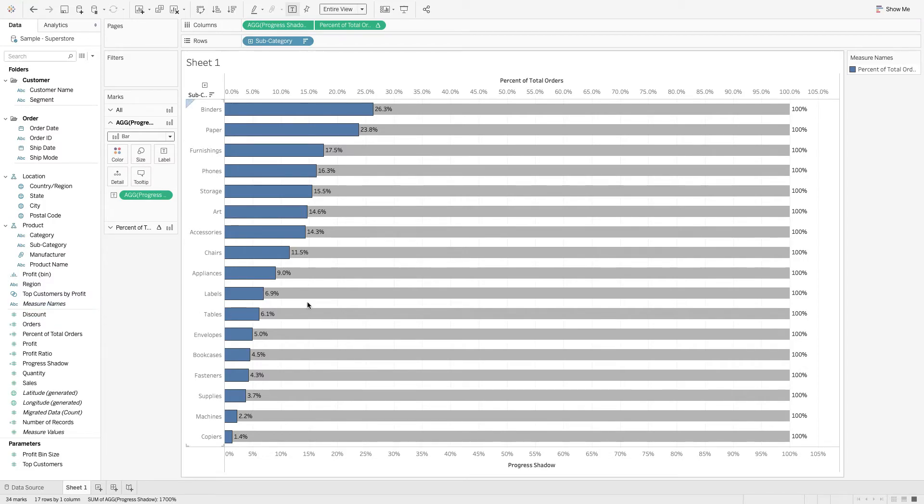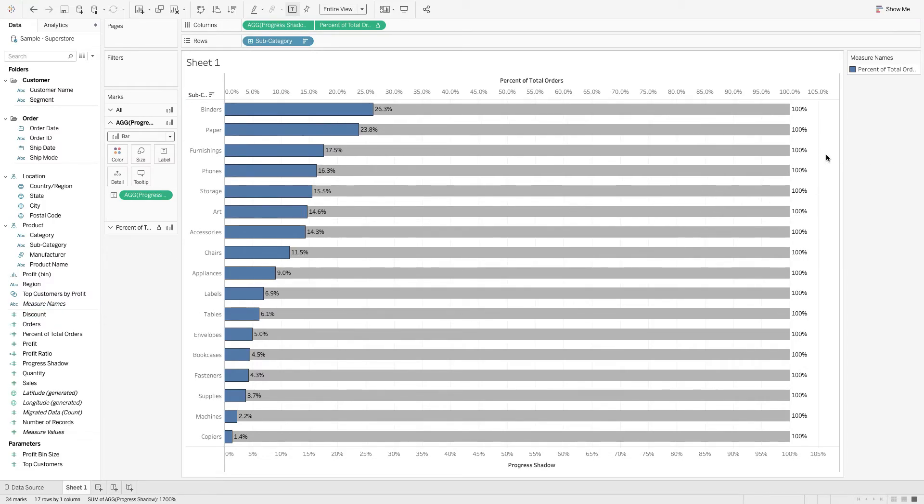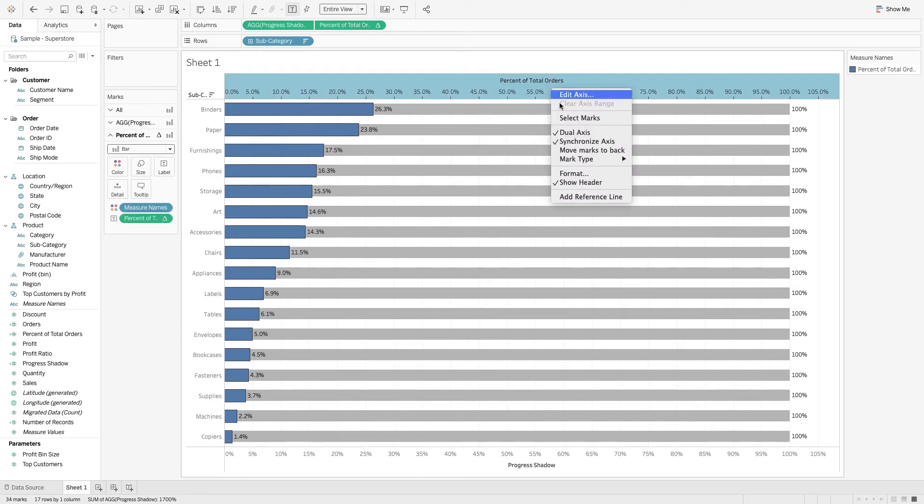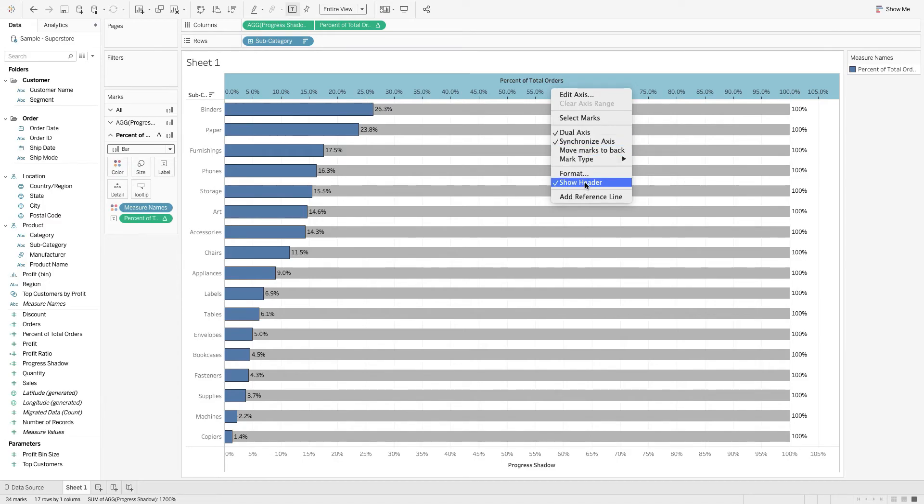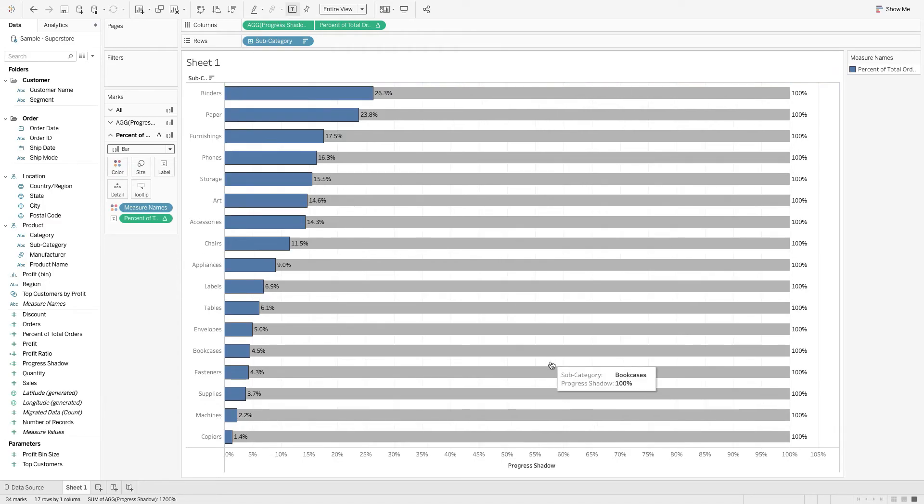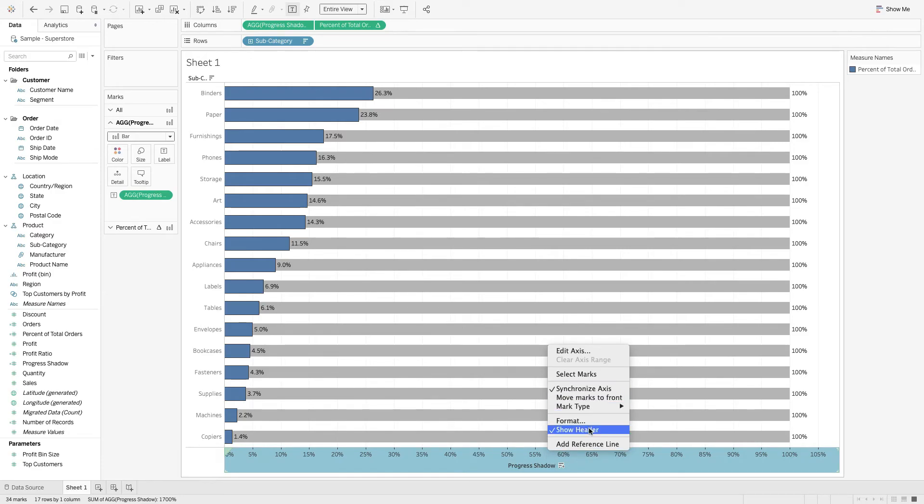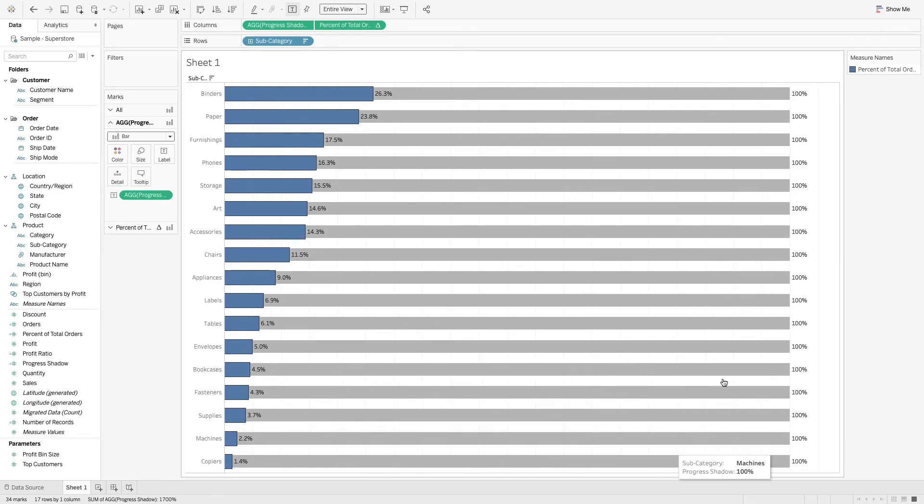All right, guys. Hope you enjoyed today's tutorial. There's a few more things you could do. I'll leave that up to you guys. But definitely uncheck show headers. You can hide these headers. And, eh, why not? Let's just show it. I like these things.